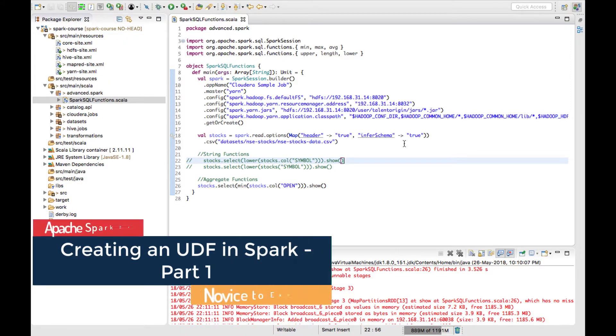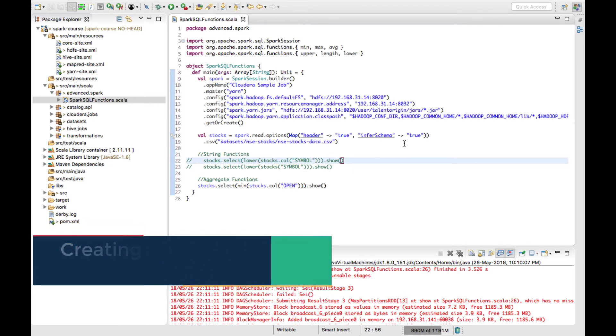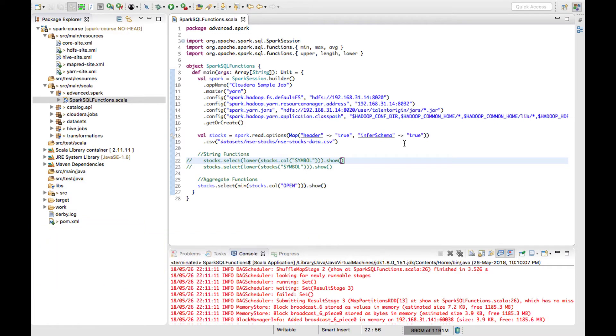Hello there, welcome back. In this video lecture we will see what is a Spark UDF and what are the steps in creating a Spark UDF.